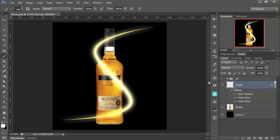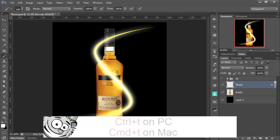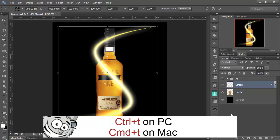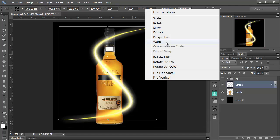And there is our first light streak. I'm just going to close down the effects here just to keep it all nice and neat and tidy. Now, it isn't quite the shape that I want. But that's OK. Control T or Command T if you're on the Mac. And then right click. And I can warp that.